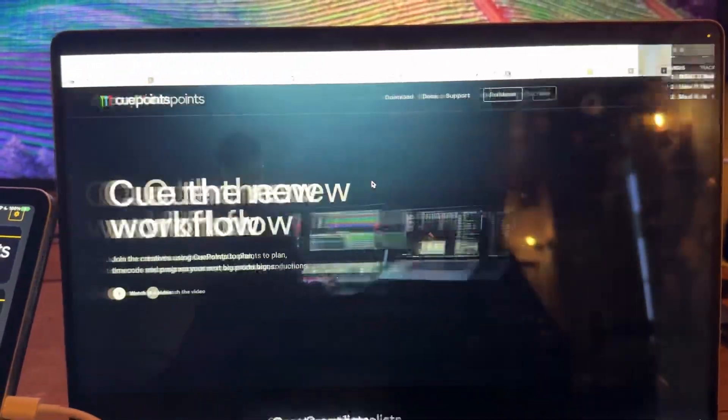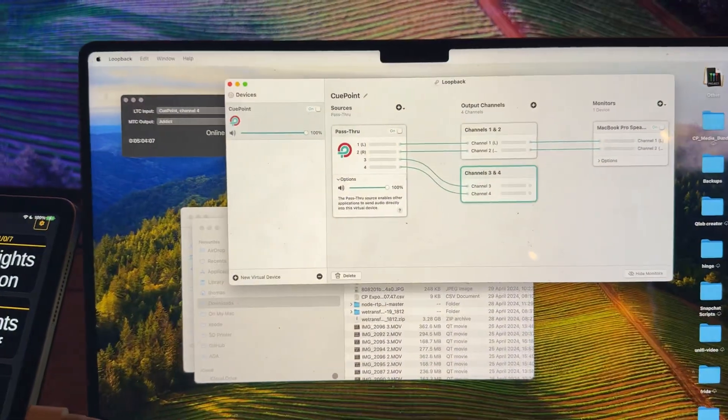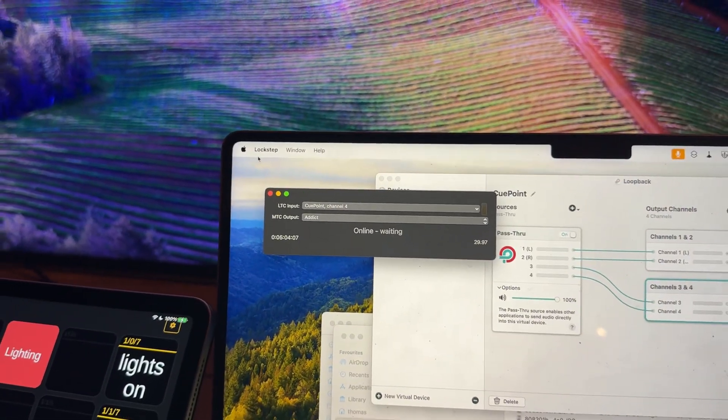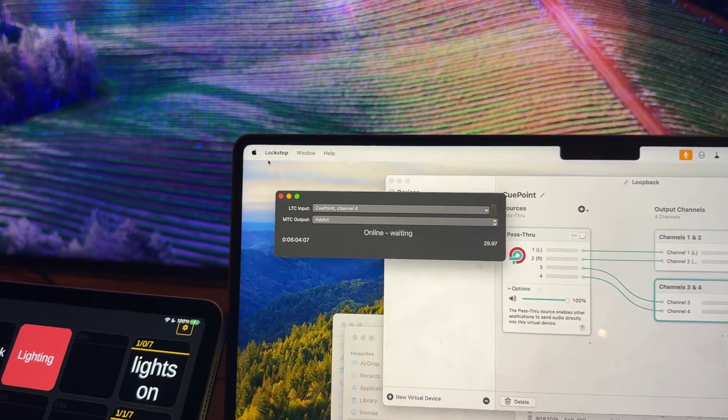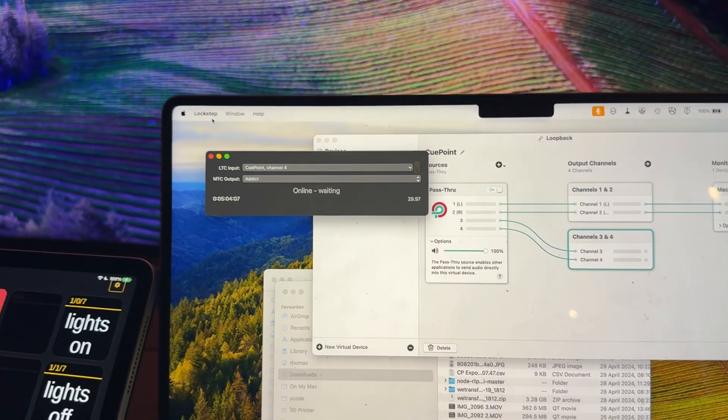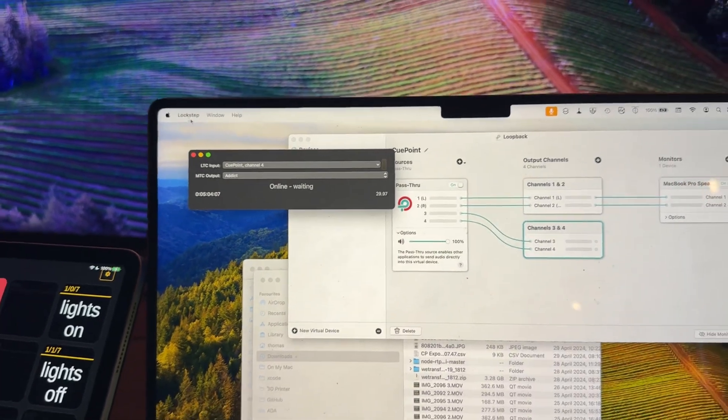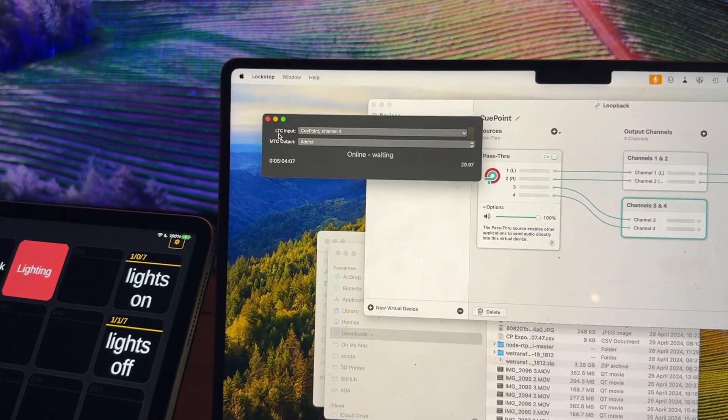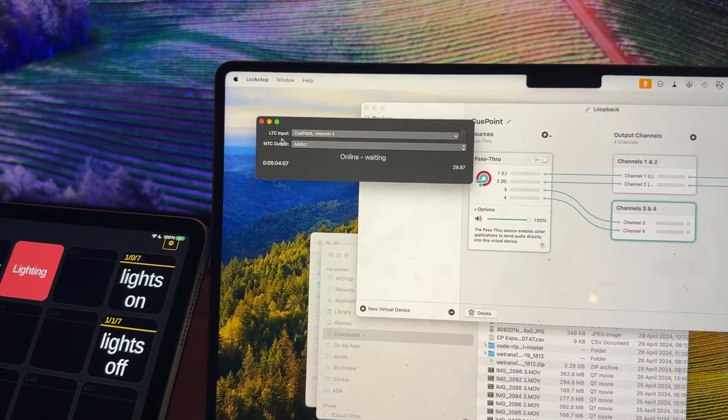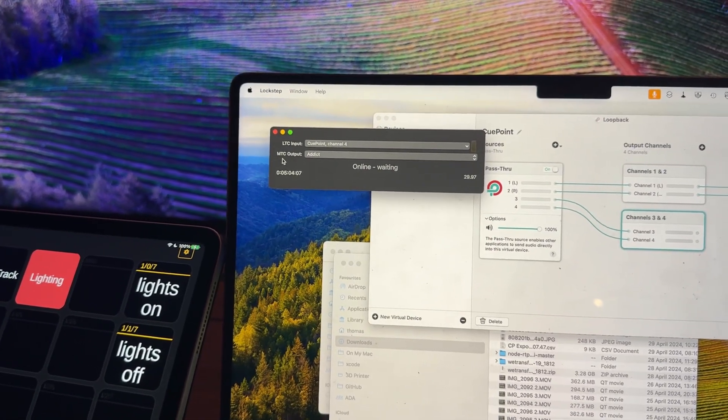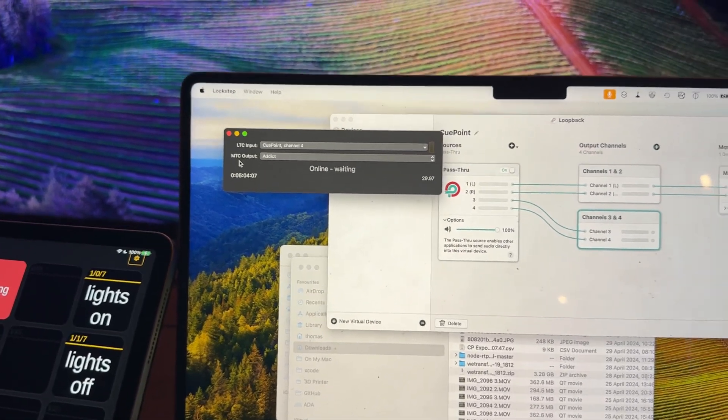And then there's this software called Lockstep available from Figure 53. I think it's the same people who make QLab. It can take in an LTC input and output over an MTC output.